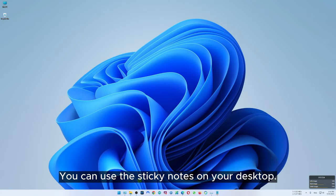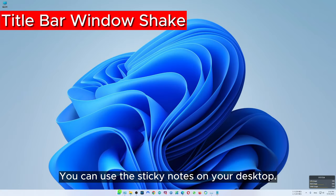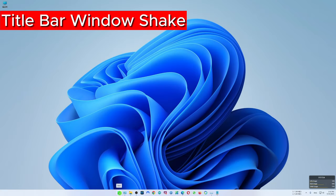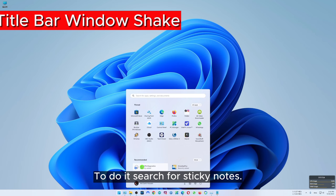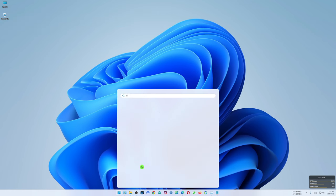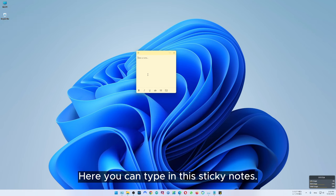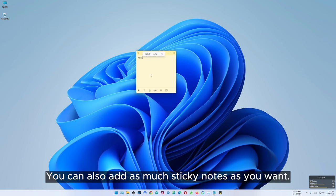You can use sticky notes on your desktop. To do it, search for sticky notes. Here you can type in the sticky notes and you can also add as many sticky notes as you want.